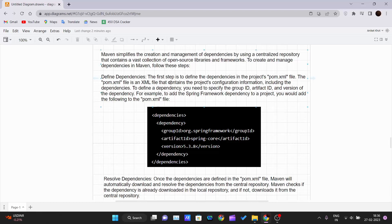The pom.xml is an XML file that contains the project configuration information, including the dependencies and the web project configuration. To define a dependency, you need to specify the group ID, the artifact ID, and the version. For example, to add the Spring Framework dependency to your project, you need to add the corresponding entries to your pom.xml.